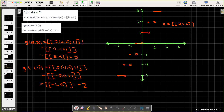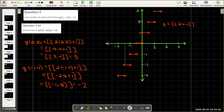g(negative 1.4) equals the greatest integer function of 2 times negative 1.4 plus 1, which is the greatest integer function of negative 2.8 plus 1, which is the greatest integer function of negative 1.8. The first integer to the left of negative 1.8 is negative 2. Checking on the graph: negative 1.4 falls between steps, and the y-coordinate is indeed negative 2.